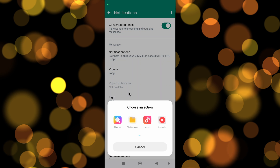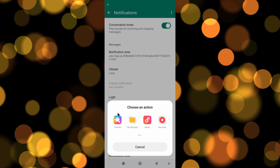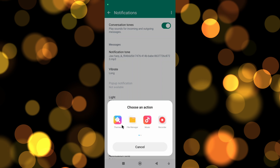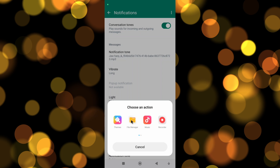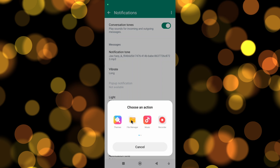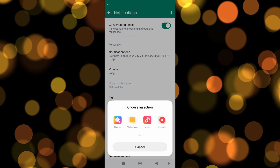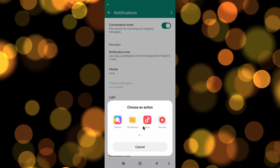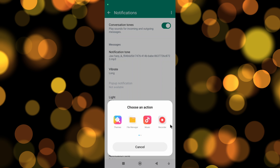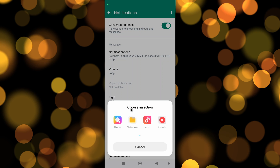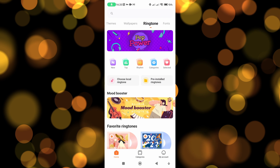Tapping on an option gives you four different choices. The Themes option shows scenes which are already pre-installed with your phone software. File Manager gives you the ability to search your phone, so if you have music or any kind of sound effects which you've installed yourself you can choose them. Music is pretty much the same as File Manager, and Record is also pretty much the same.